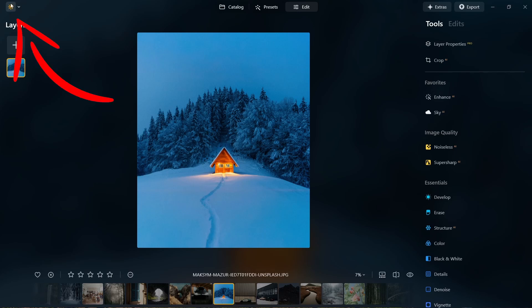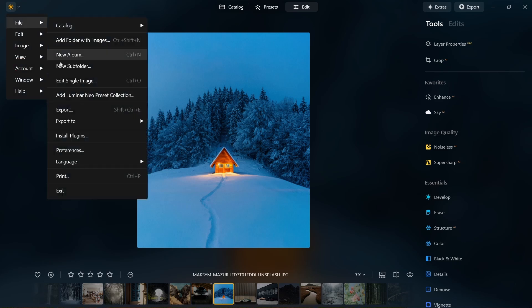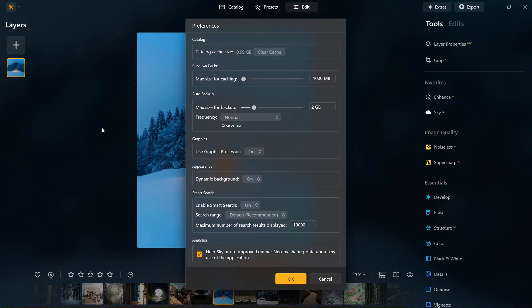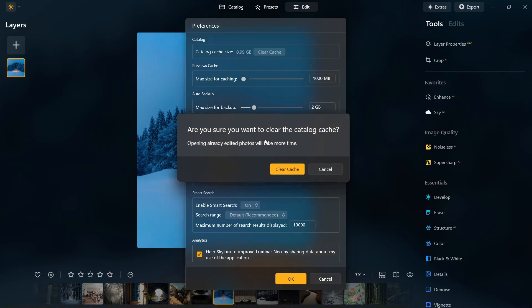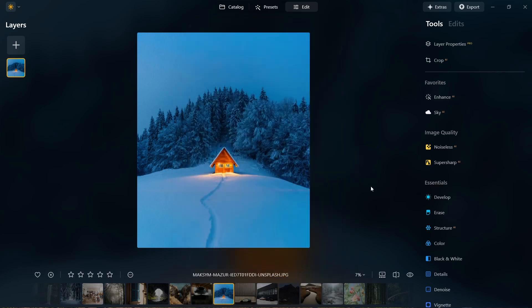To use it, click on the Luminar Neo icon on the top left side, then File, Preferences, and just click on the Clear Cache button. But keep in mind that clearing the cache may cause edited photos to take a bit longer to load the next time you open them. But still a great addition. No more waiting around for the program to catch up with your workflow.